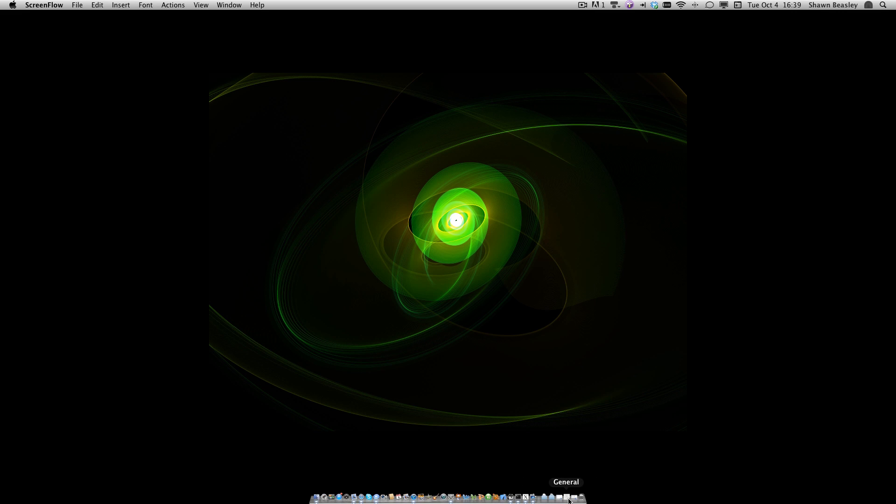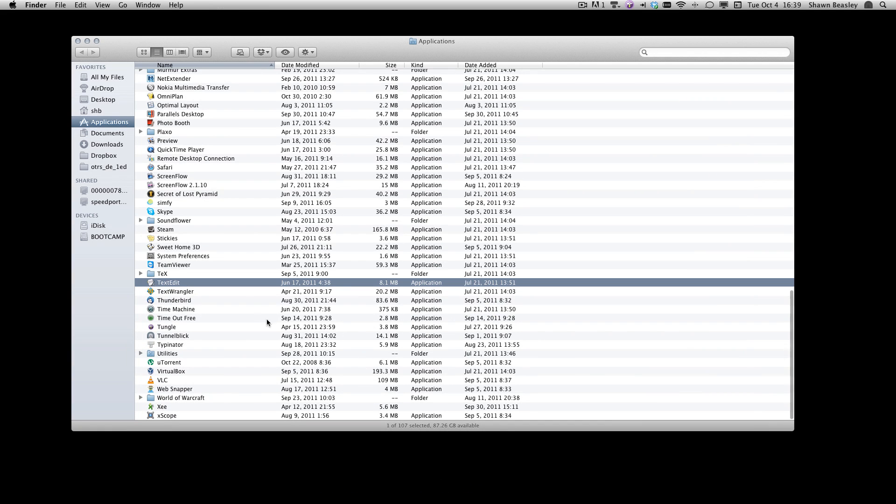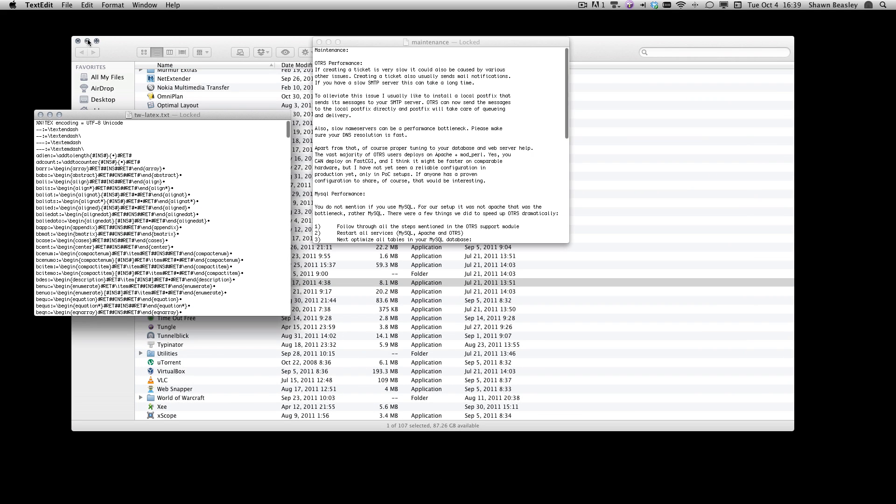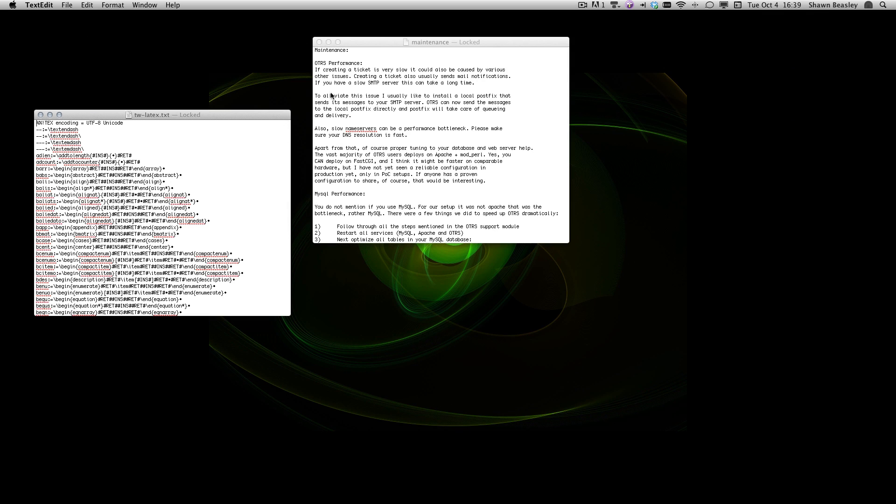So if I take a program like TextEdit and I open it up, you'll see that I was working on two documents or had two documents open when I closed TextEdit the last time.